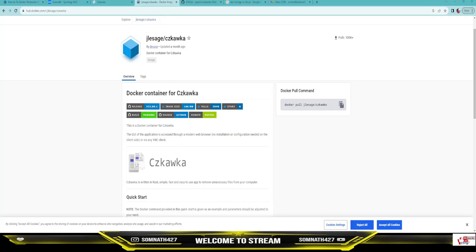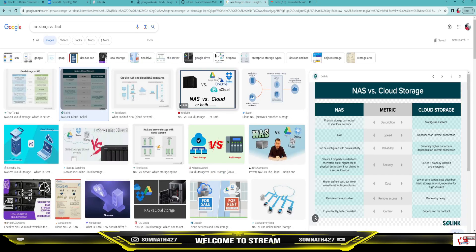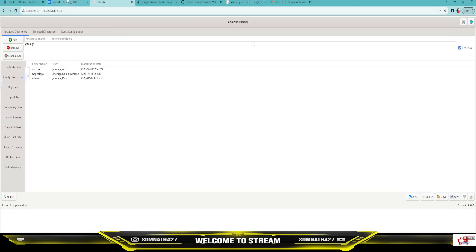Hi guys! Today I will be giving you one proper guide on how to use the deduplication software in your Synology NAS. So what is a NAS? NAS is nothing but a network attached storage. This is just like one hard drive and you will be using it to store your content, just like cloud storage such as Google Drive, Dropbox, or OneDrive.